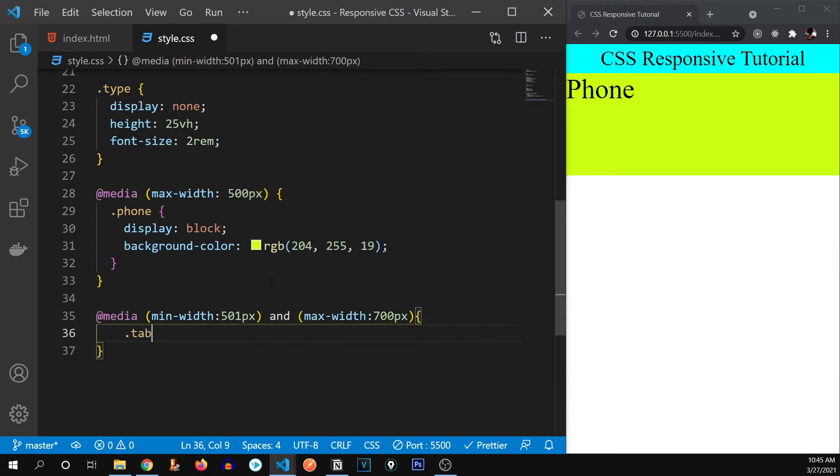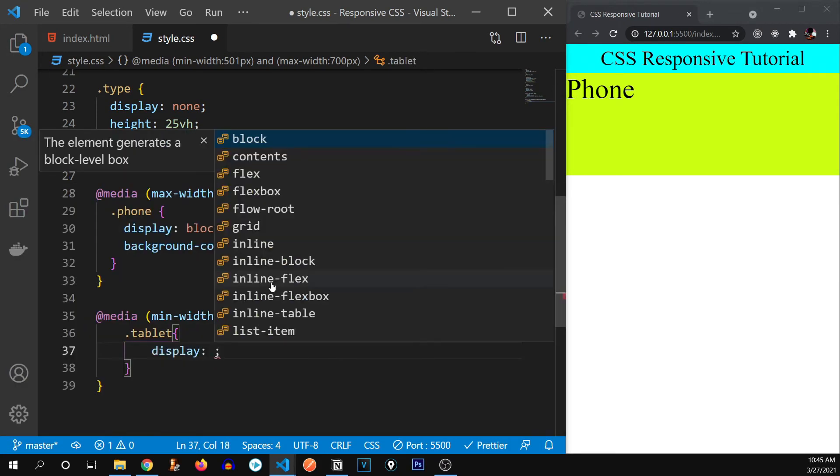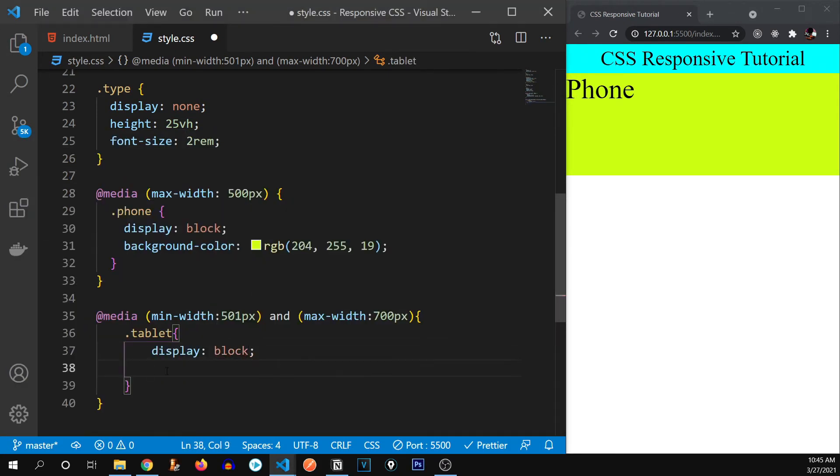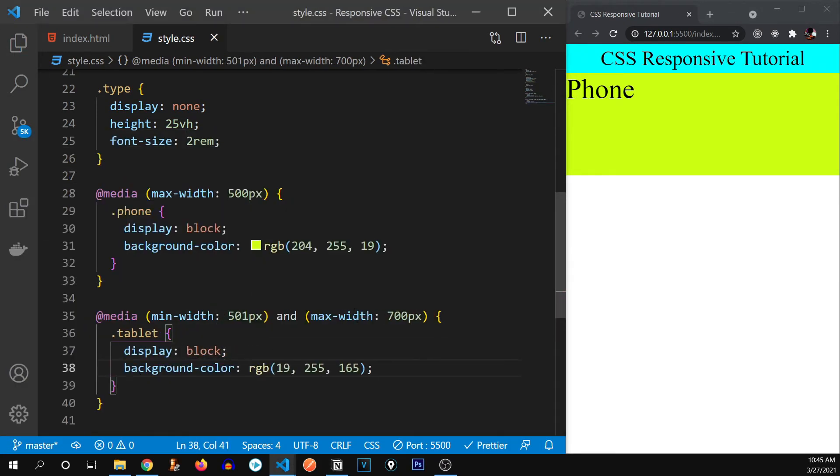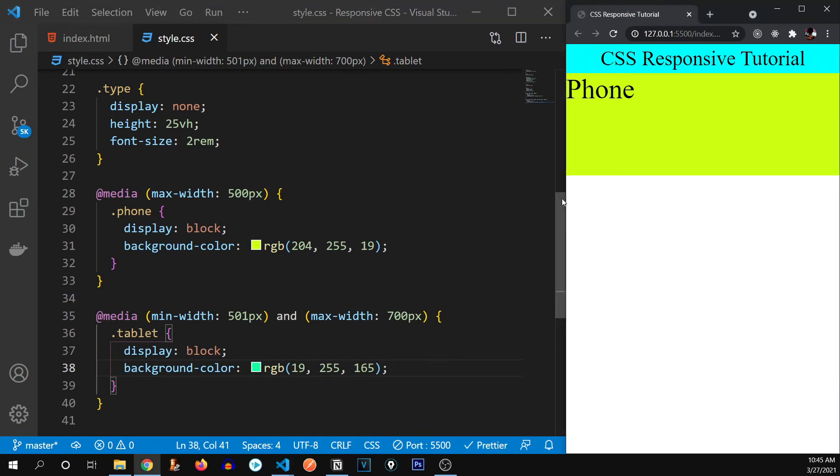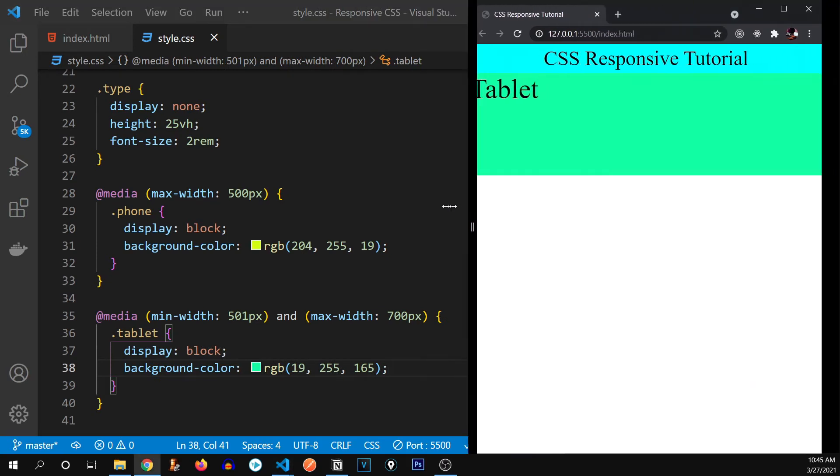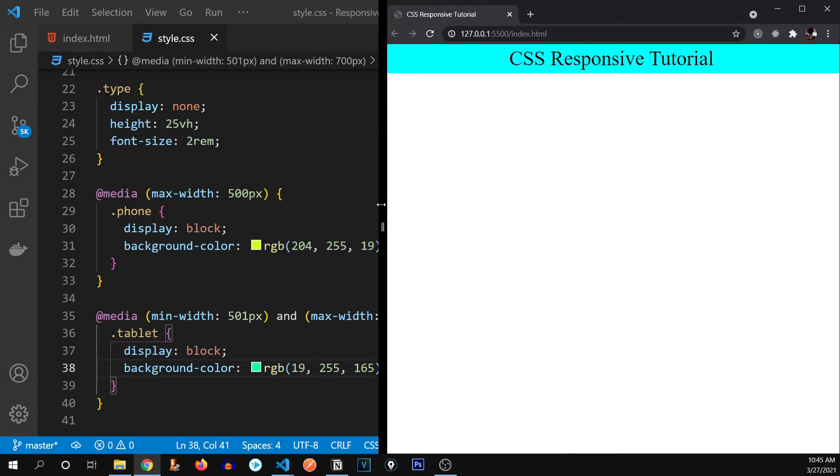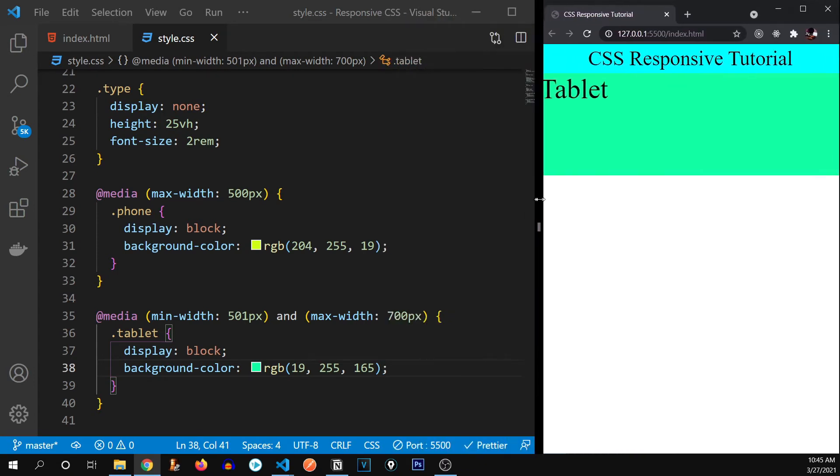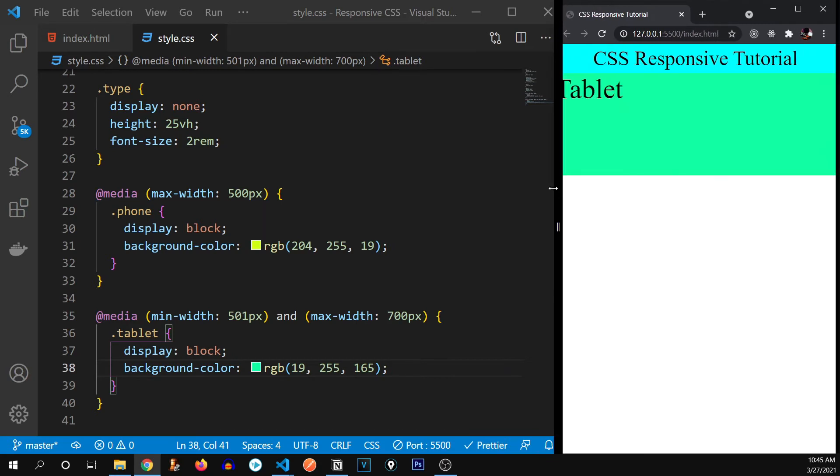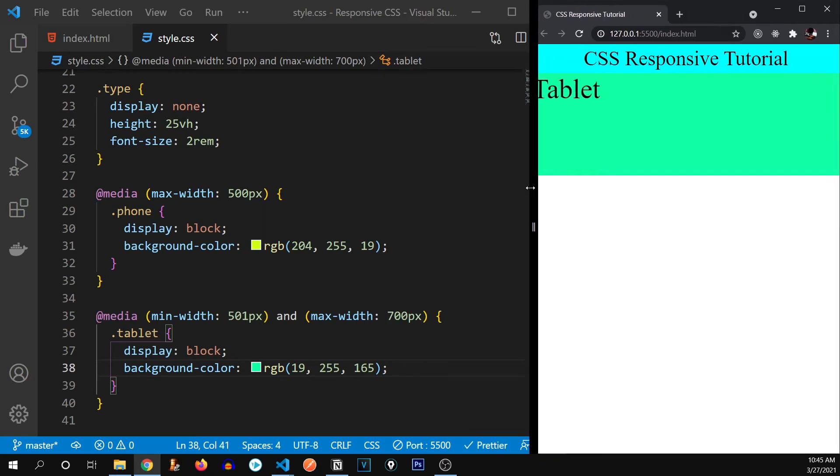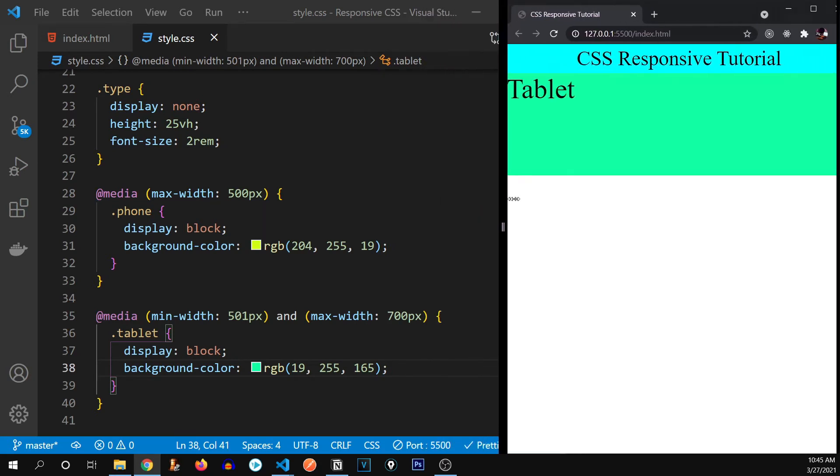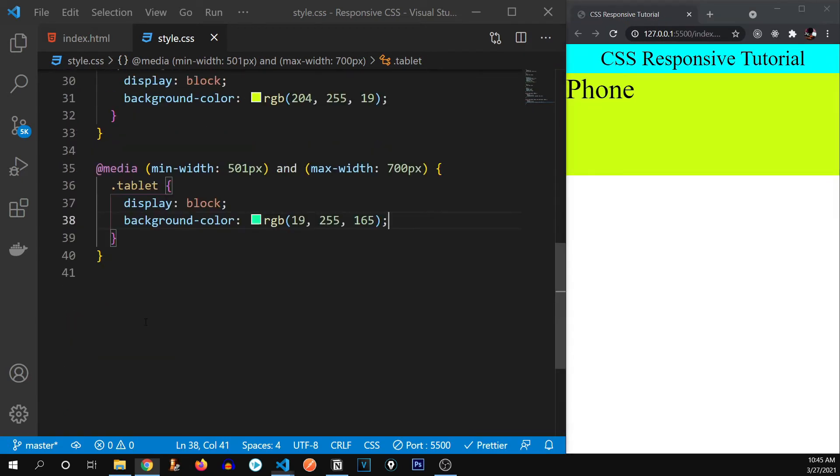So tablet, I'm going to write display block and some background color. Now, let's test it out. There we go. And if we go beyond 700 pixels, it disappears again. You see, as we go beyond 500 pixels, the phone disappears and the tablet reappears.